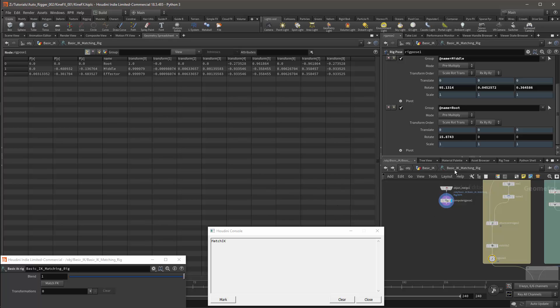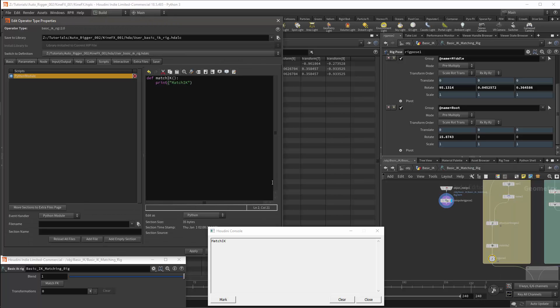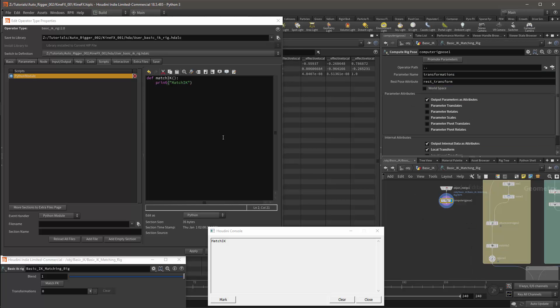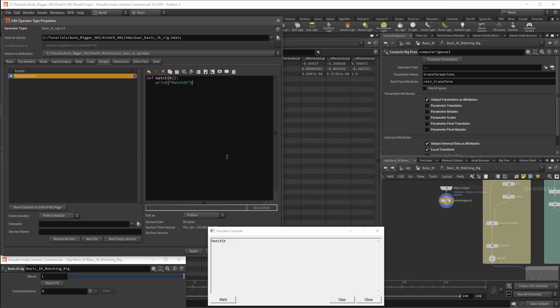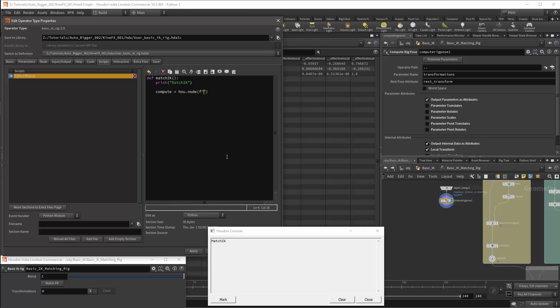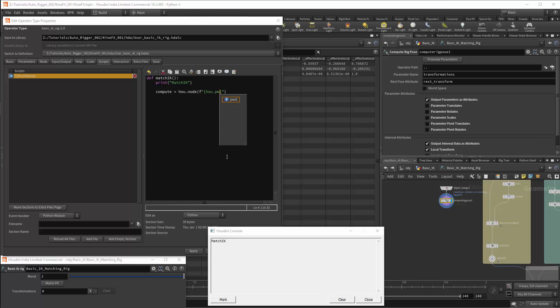I can now reopen my type properties because we have everything we need to start scripting. First we'll need to create references and the nodes we'll need to reference are the rig pose node and the compute rig pose node. First I'll create a variable for my compute node. I'll get the reference using hou.node. I'll then specify the node. First I'll get a reference to the HDA itself. For this I'll use hou.pwd. pwd is a Unix reference which stands for print working directory unless I'm mistaken, and it will refer to the current node that the script is situated on. I'll then get its path with .path.